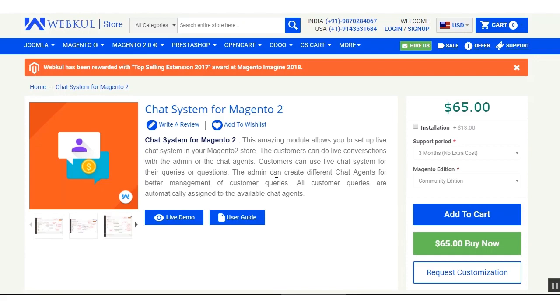That was the chat system for Magento 2. Hope it helped you out. If you have any queries or questions regarding this extension, you can reach us at support@webcool.com or raise a ticket at webcool.uvdesk.com. Thanks for watching this video and have a great day ahead.